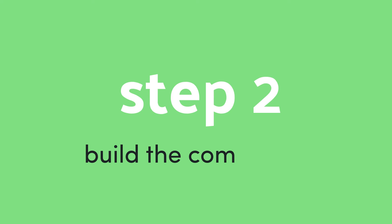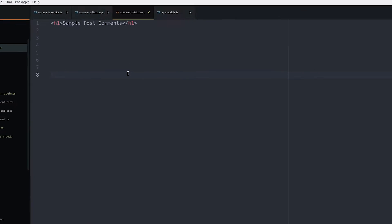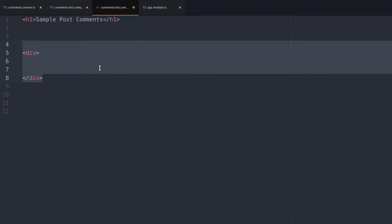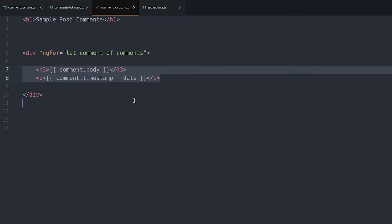Now we can start building the component. In the template we're going to loop through a list of comments, but notice we're not using the async pipe because we're actually going to unwrap the observable in the component's TypeScript.